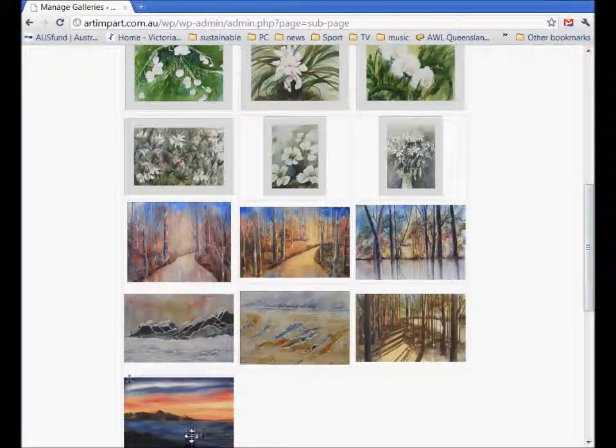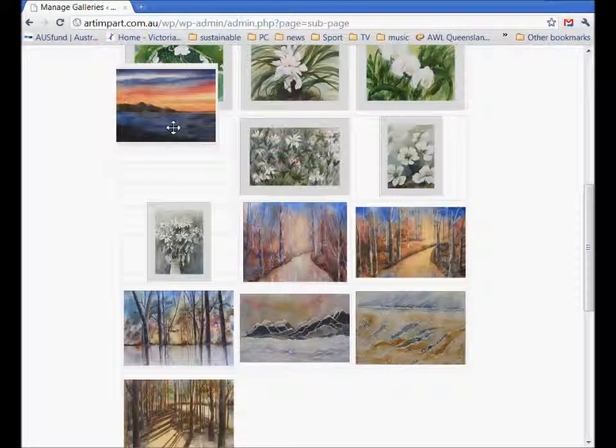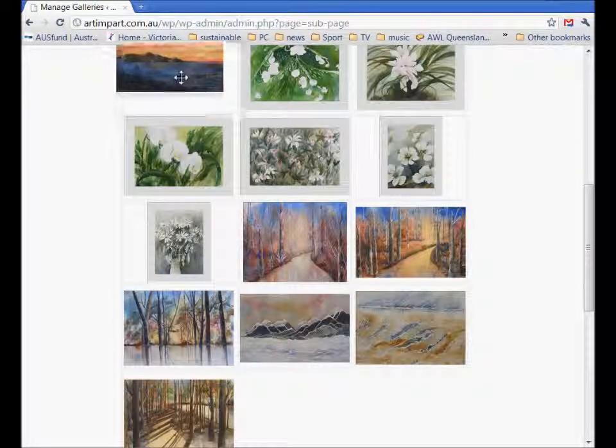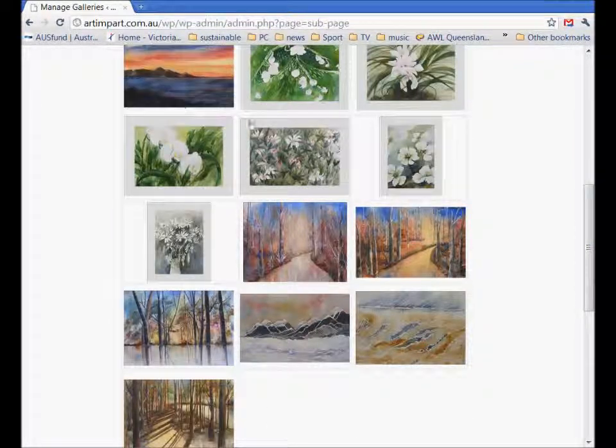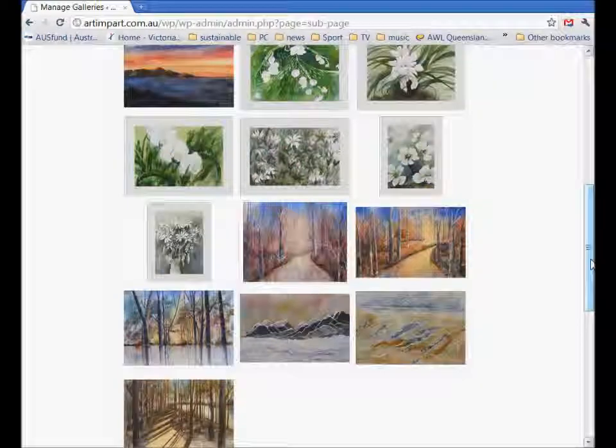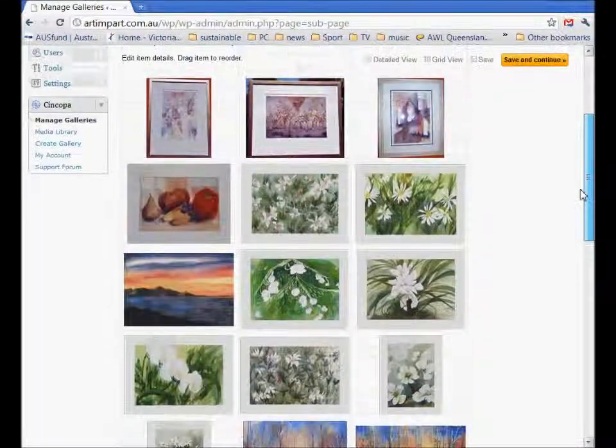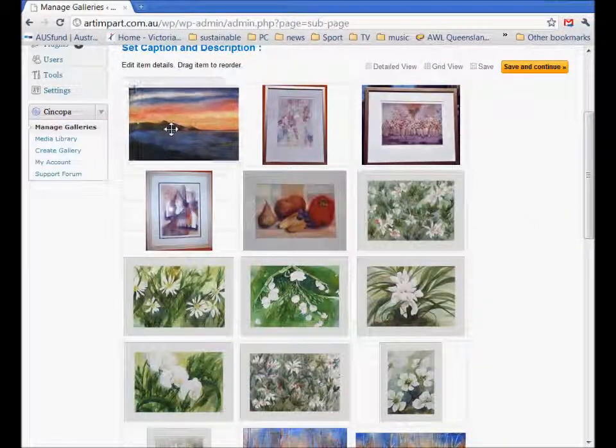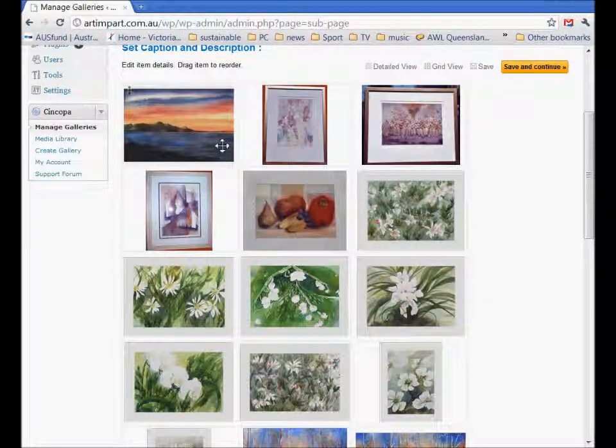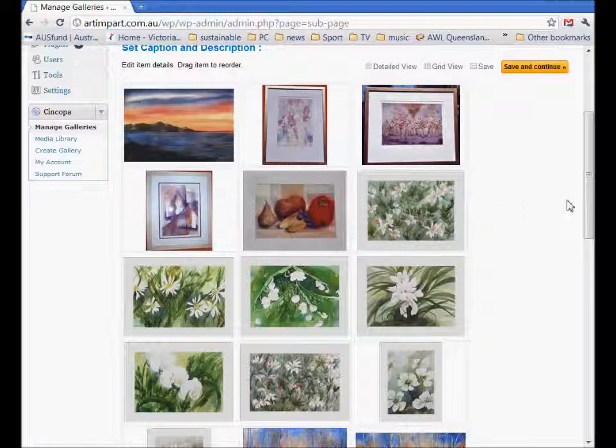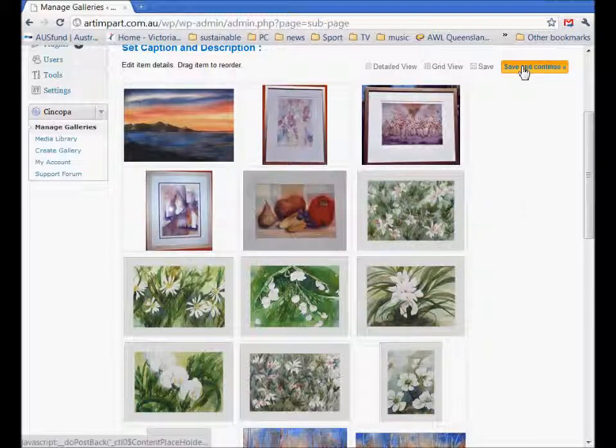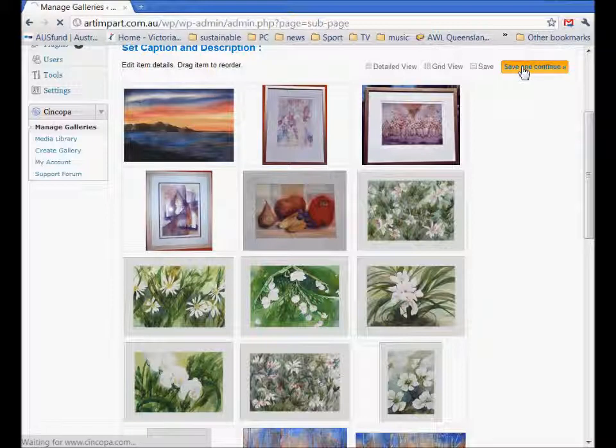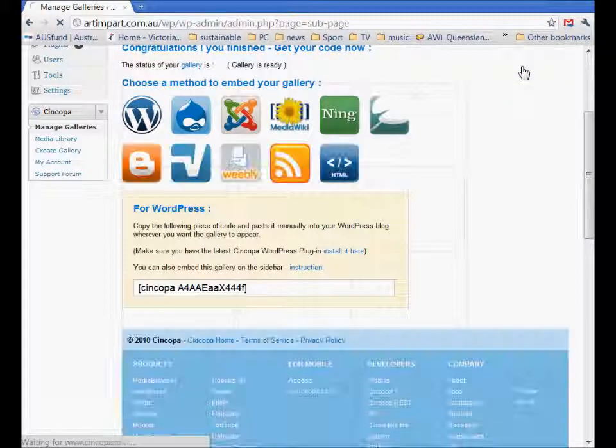The one we've just put in is at the bottom, we can drag and drop him to the top. It's going to take me two goes to get in there. Here we go, he's now at the top or wherever else we want him. Once you're happy with the position, save and continue.